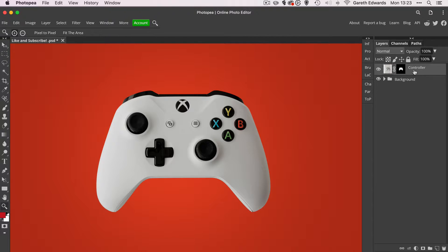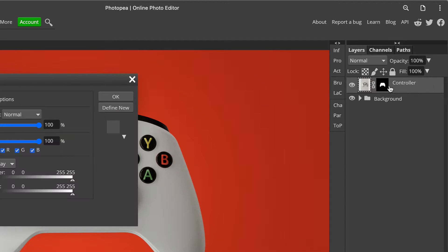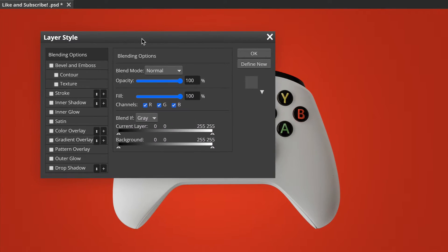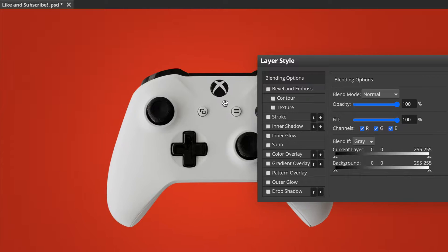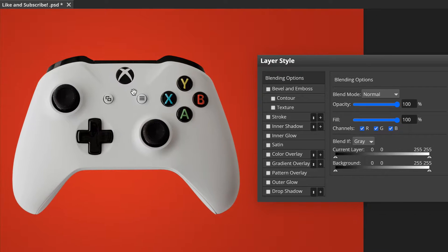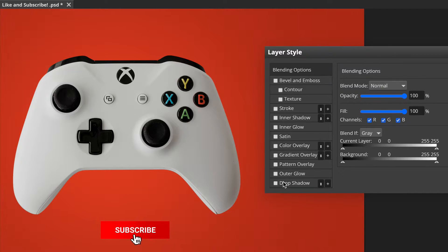The first step is to go to your layer. In this case, we're going to go next to the word 'controller' in this empty space and double click to bring up your layer style dialog box. Let's just move this to the side so we can see a bit more what we're doing. There are lots of options and choices in here, but today we're going to focus on drop shadow, which is right at the bottom.